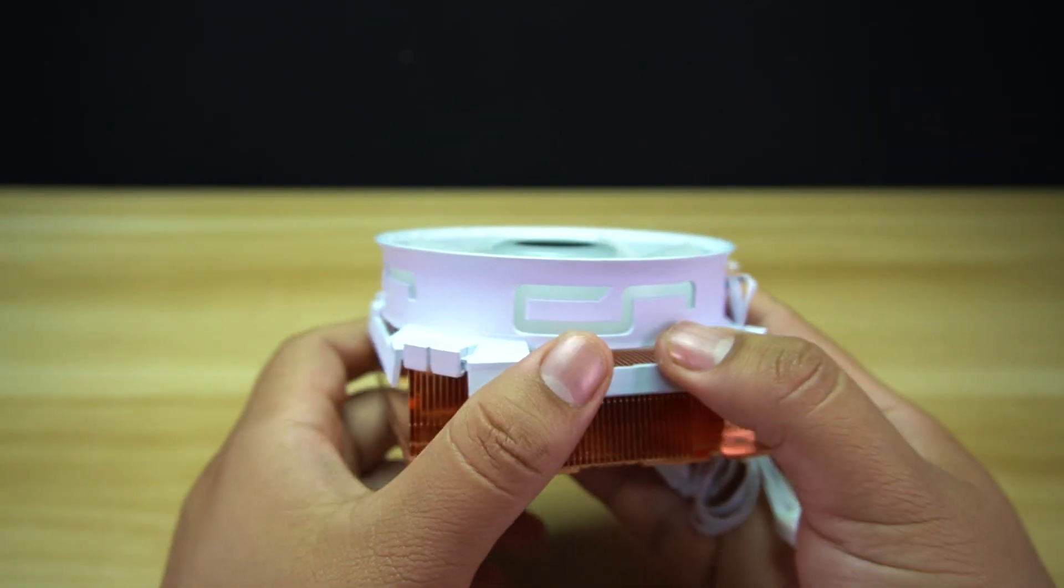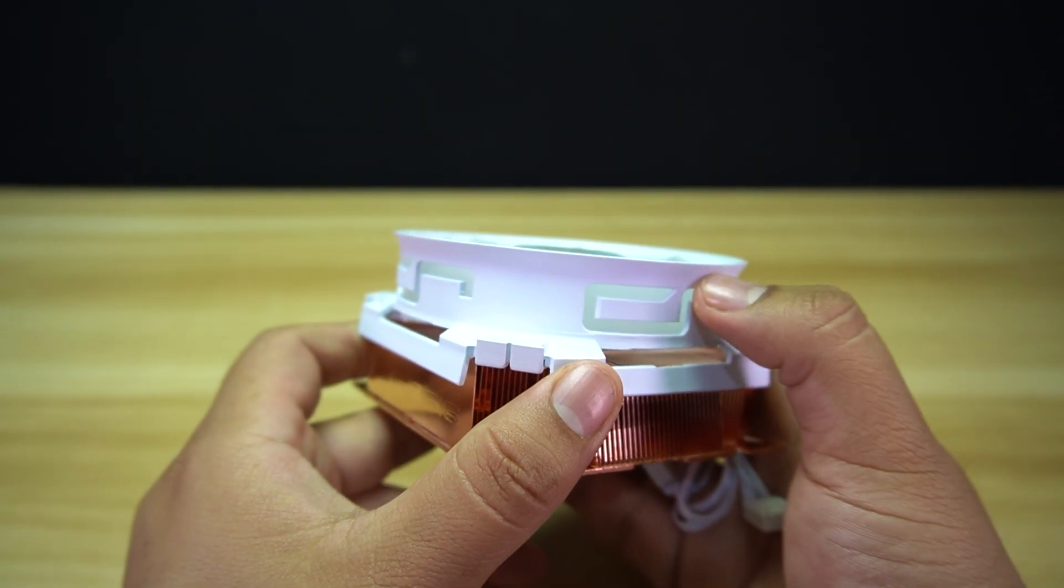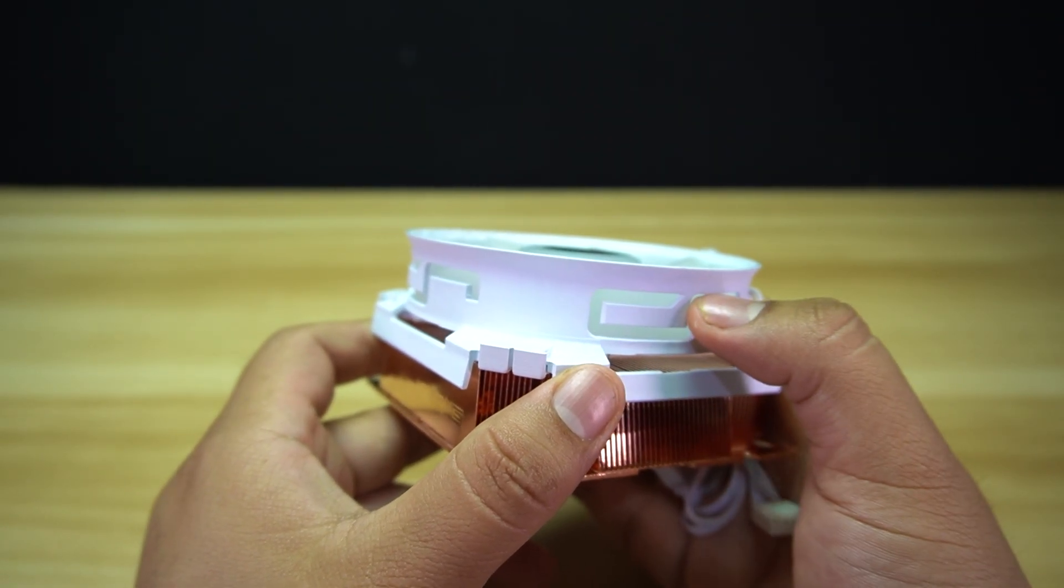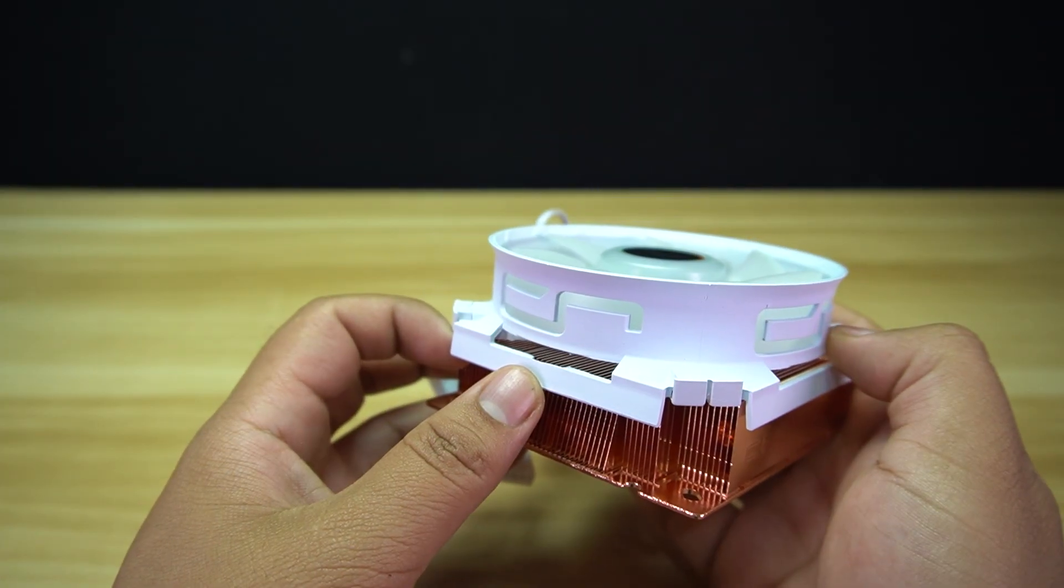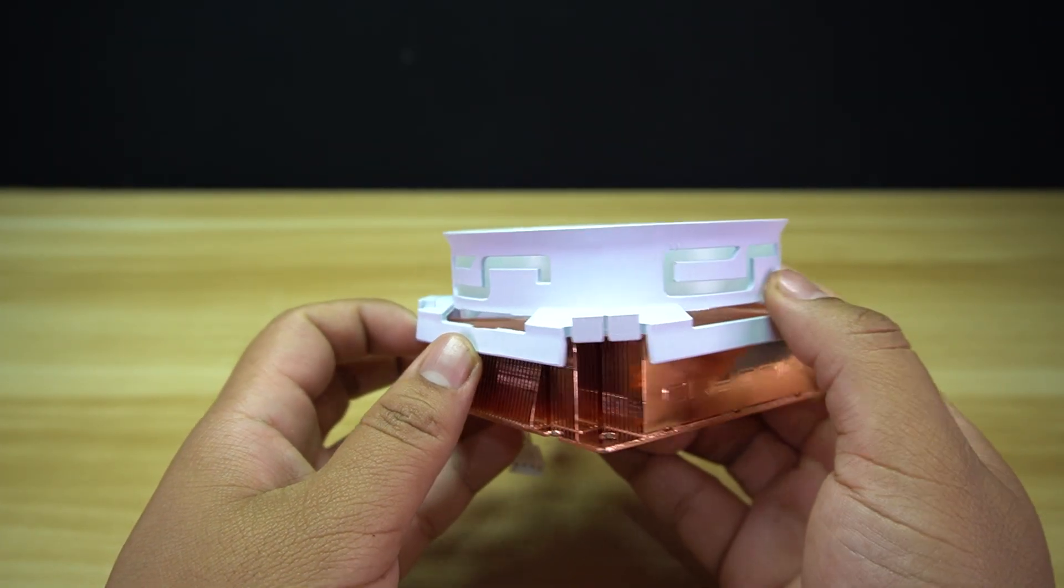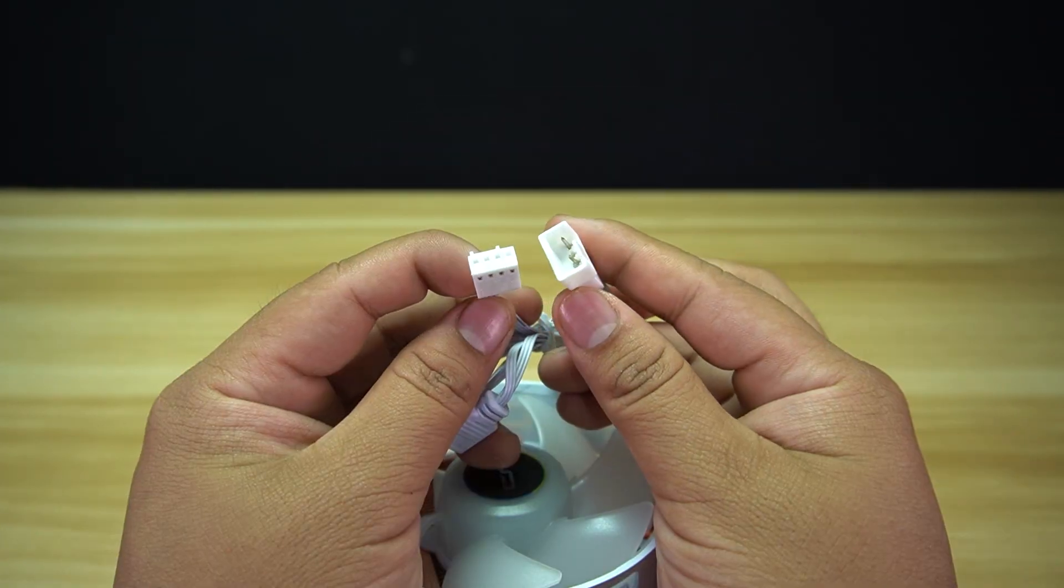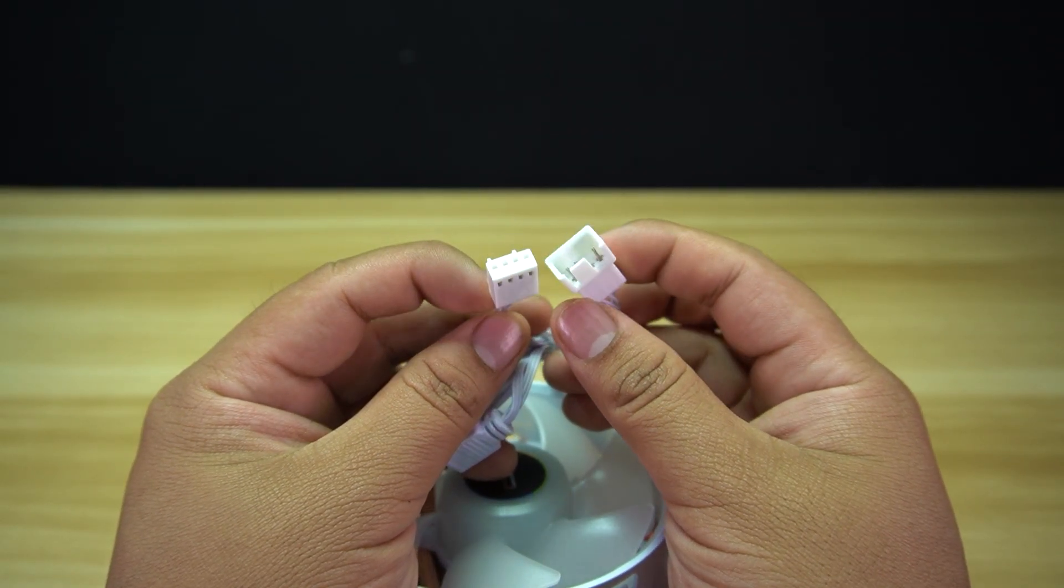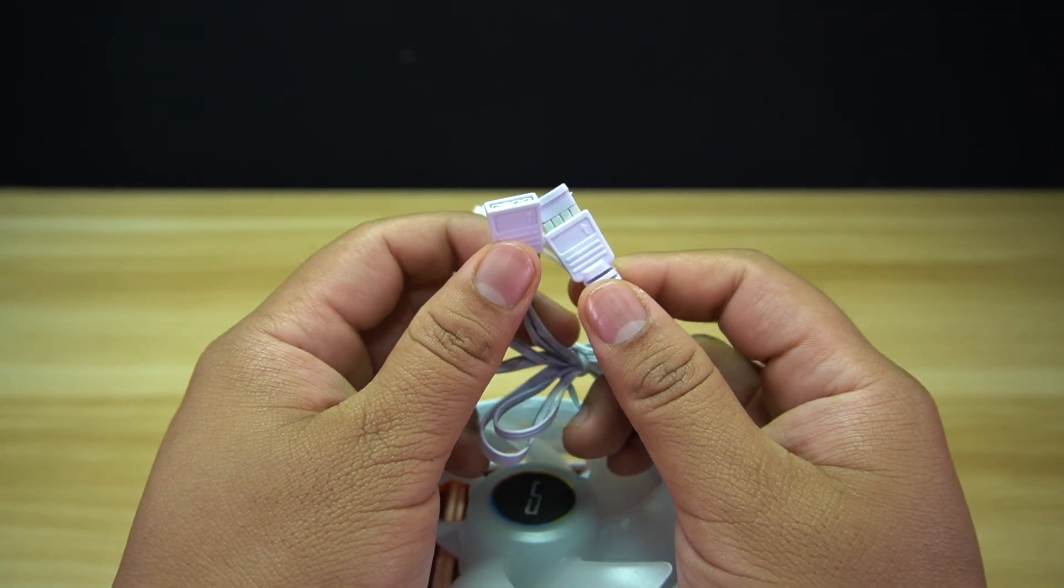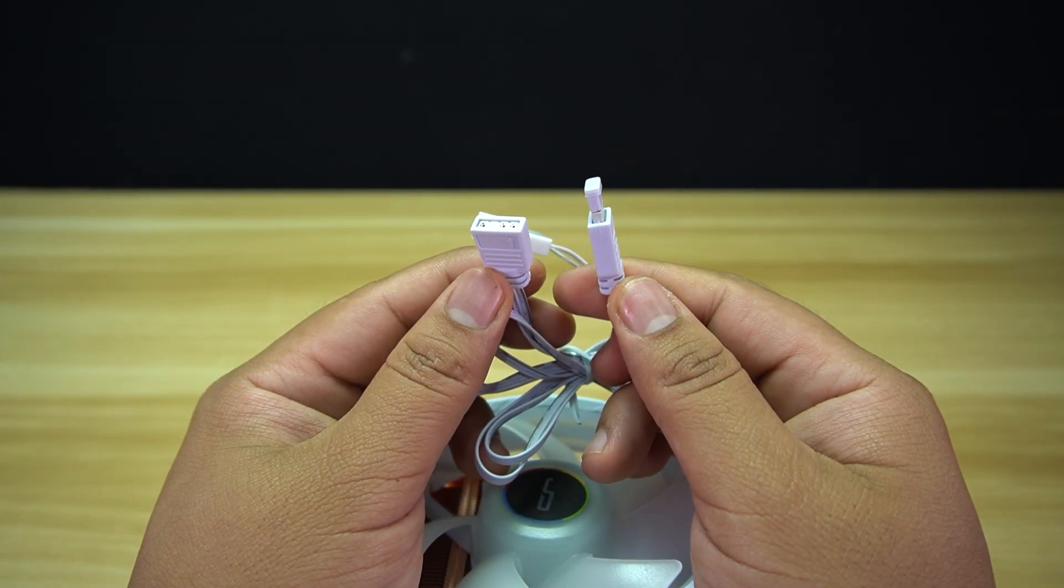The fan has an openwork logo on the side to showcase the vibrant ARGB lighting. Cryorig is using a proprietary fan mounting for this cooler, so you can change the fan. The fan can be controlled using the 4-pin male or female fan cable for the speed and the 3-pin male or female ARGB cable for the lighting.